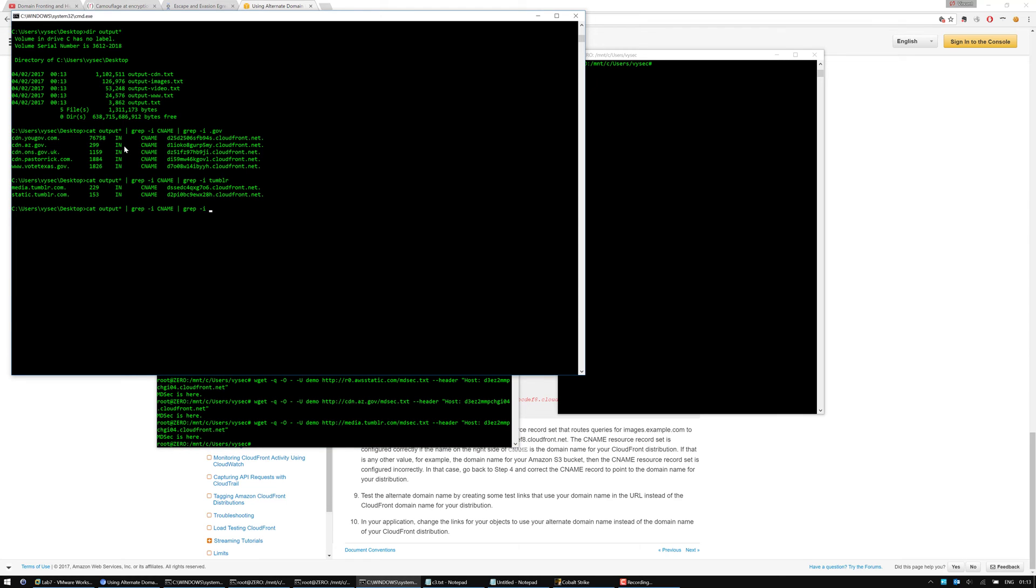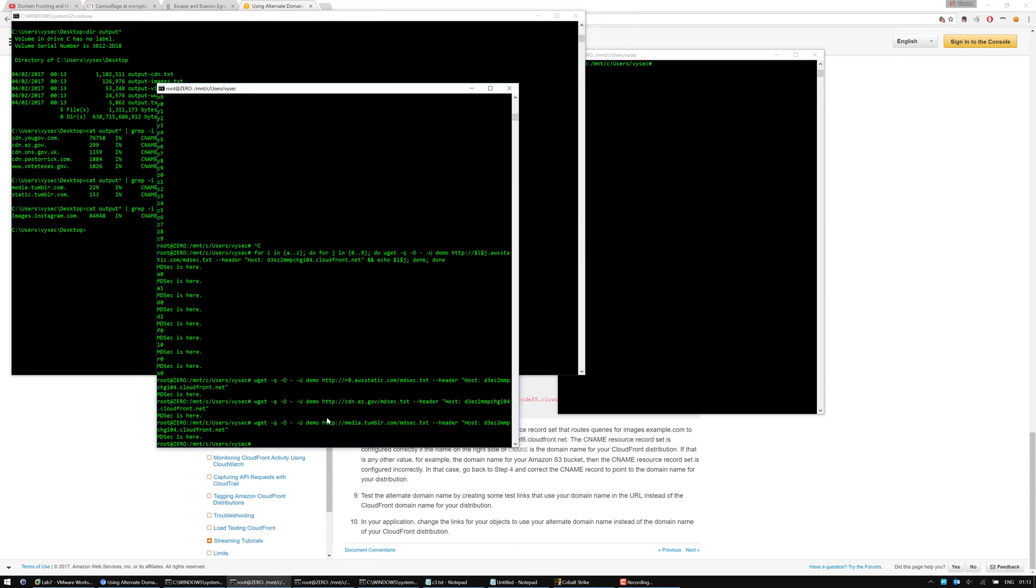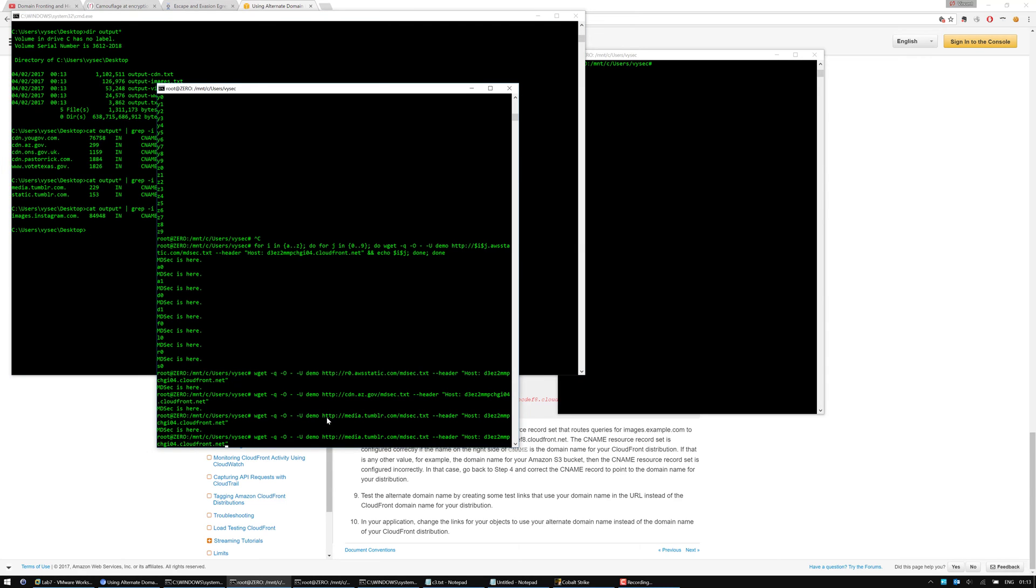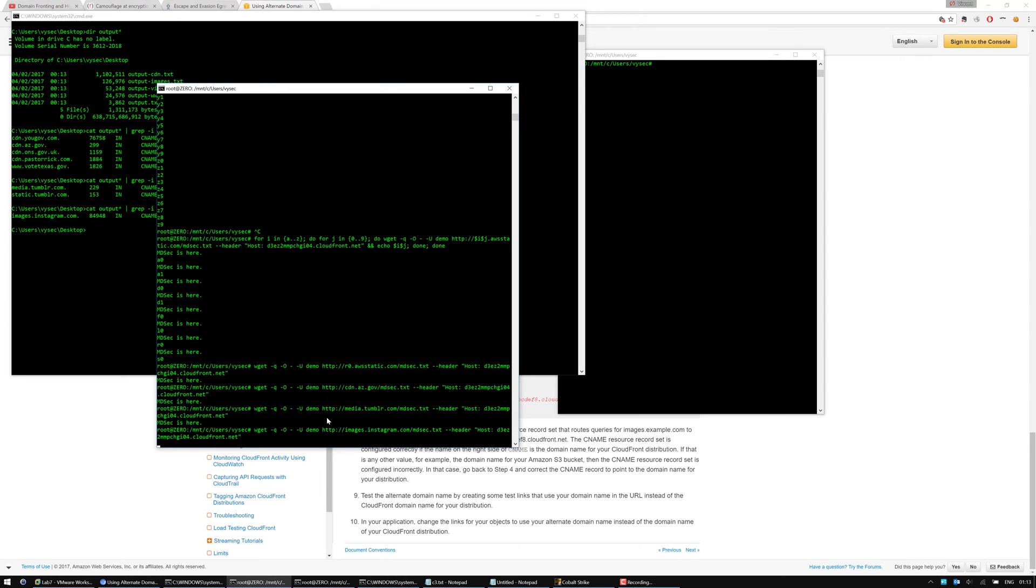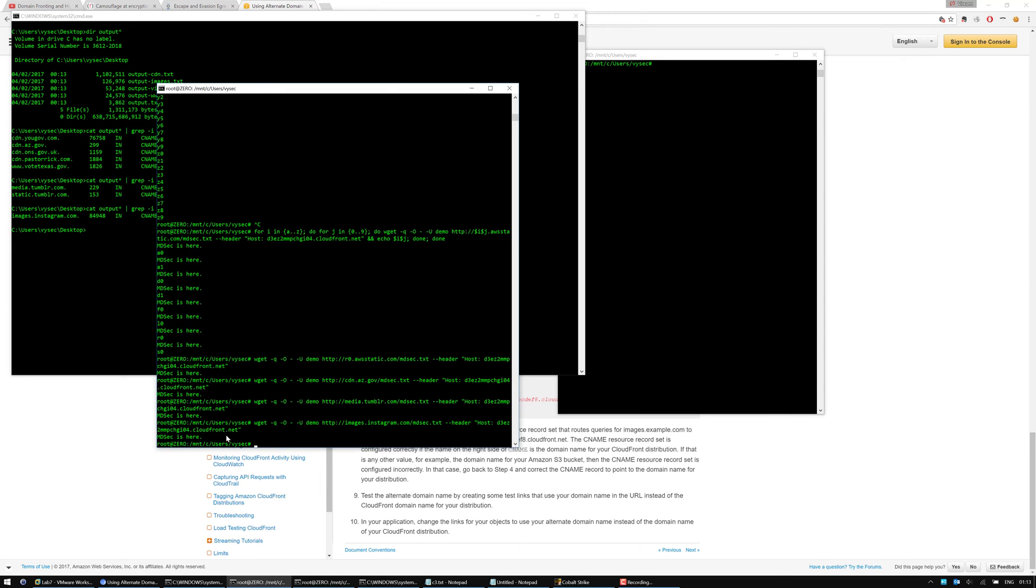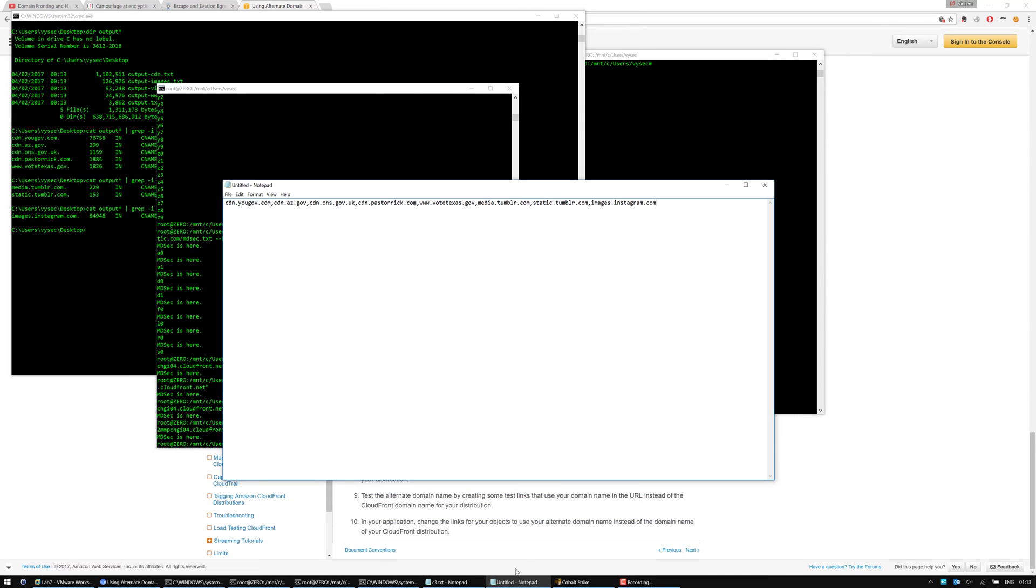If I put Instagram, there's also Instagram. So if I do images.instagram.com. I guess it's safe to assume that my enumeration of loads of domains is actually working and I'm actually able to use arbitrary domains that I've found that point to the CloudFront CDN as egress domains essentially.